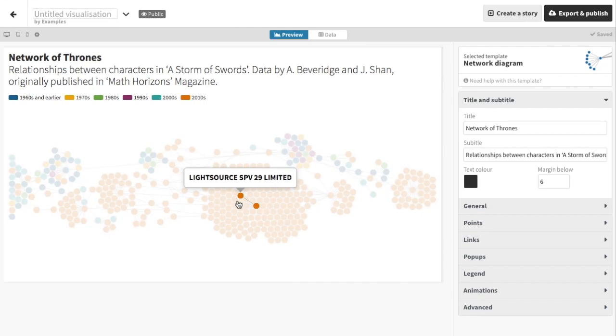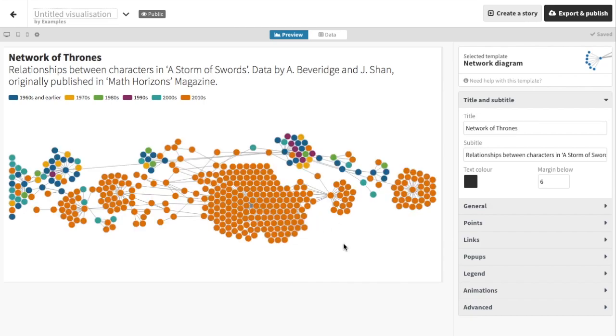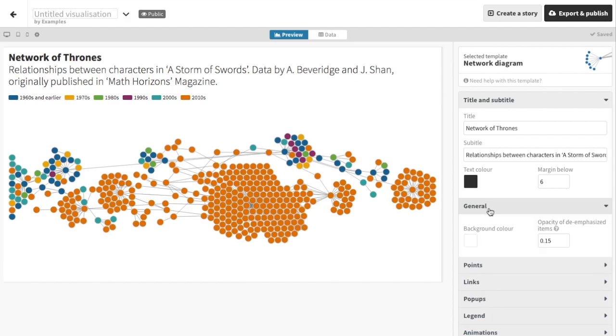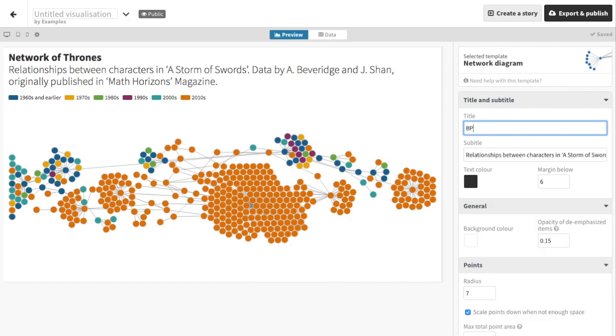Now we go back to the preview, and we can fine-tune our visualization using the settings panel on the right. First, let's replace the sample data and subtitle. Or we could drop these if we prefer.